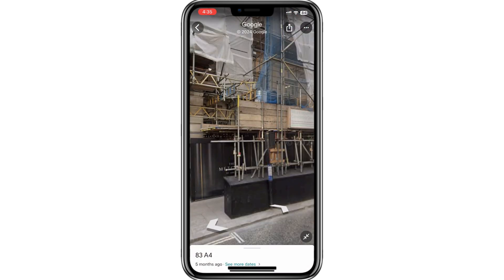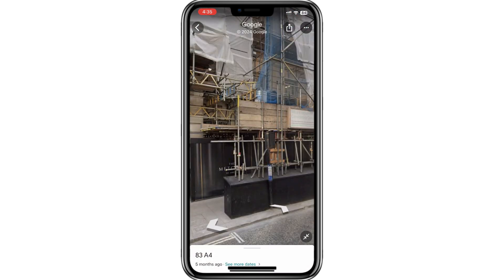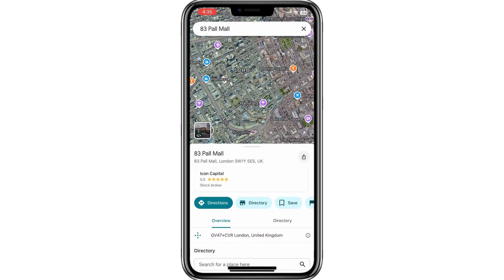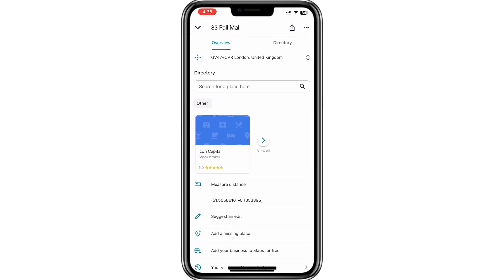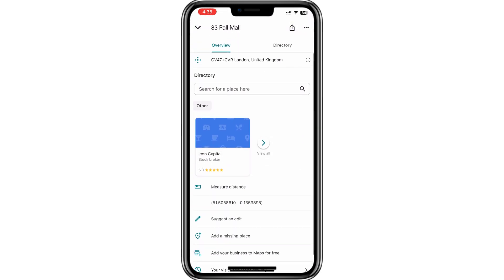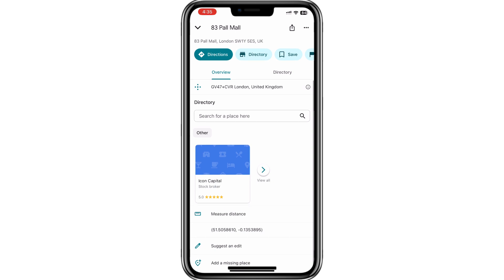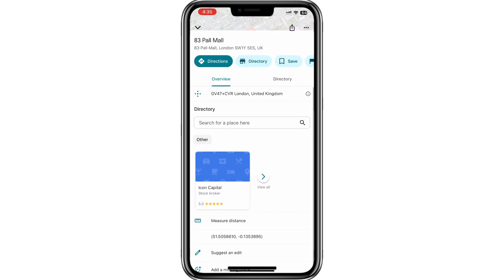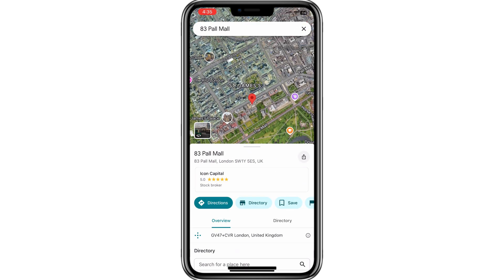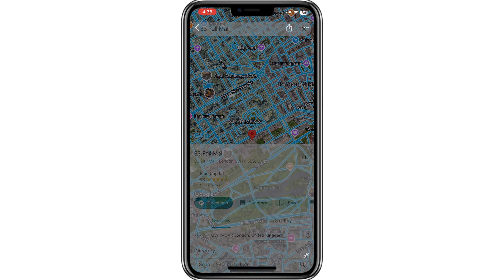Alternatively, you can scroll down to find the Street View option listed under the location details. Tap on either the icon or the option and Google Maps will open Street View for that location.